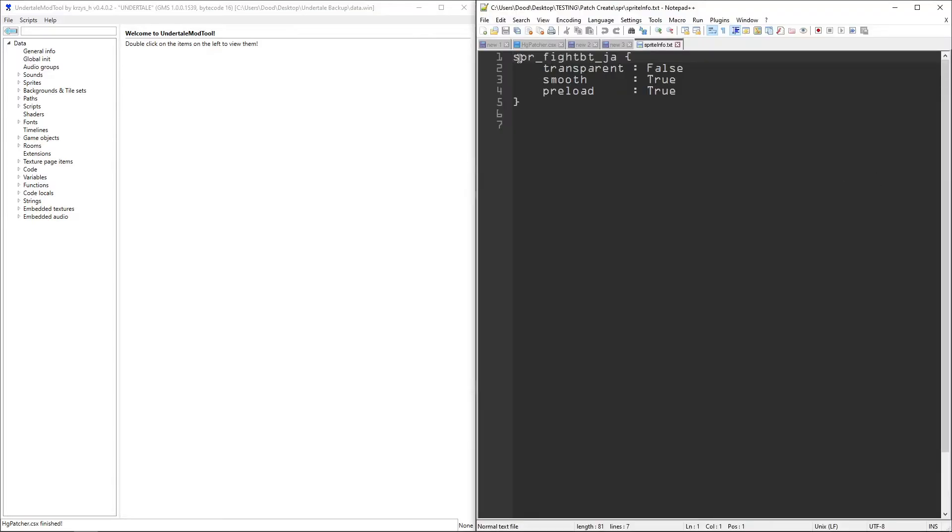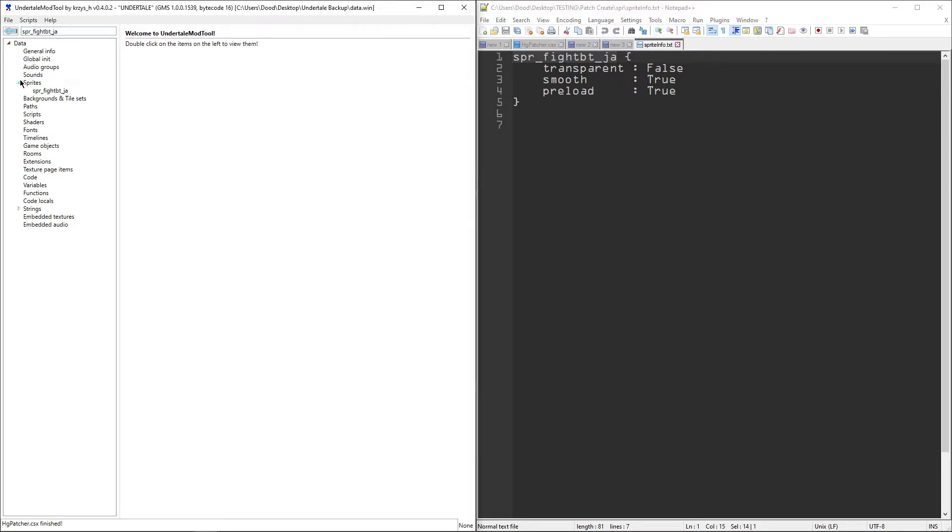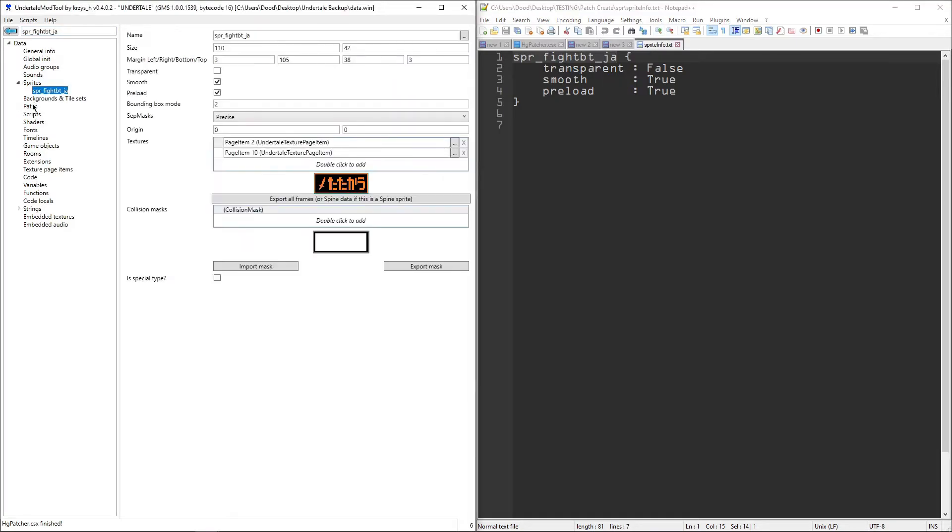If we make sure that our changes take, let's go to the sprite info for this sprite here. And make sure that, yep, you can see that actually copies over. Transparent, that's not checked. Smooth and preload are, which is exactly what we expect. And that's not how it would be in vanilla, but it is how it gets applied, so we can tell that that works.